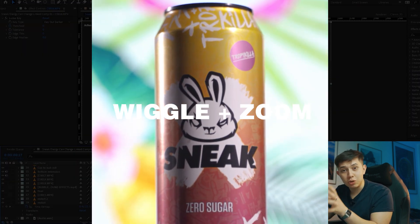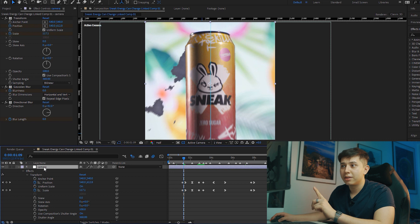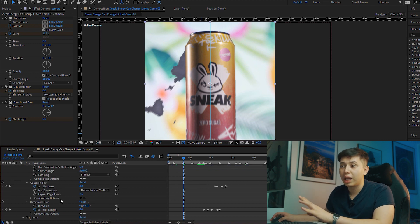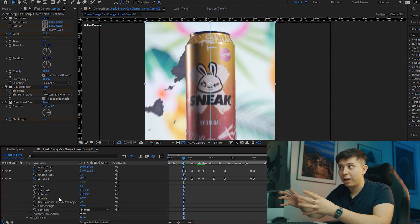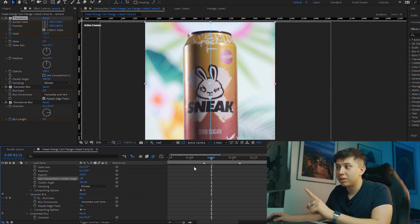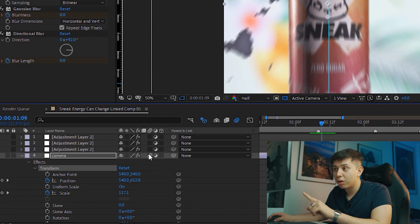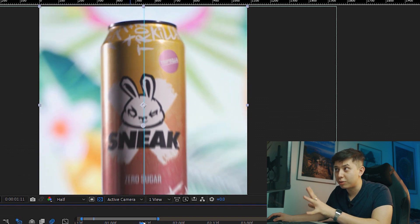The next effect is the zoom in and the wiggle. To do this I made another layer and added the transform effect. An adjustment layer already has a transform effect, but when you add it on top it manipulates what is on top. I very simply keyframed a zoom in, changed the shutter angle to 360 degrees, checked the motion blur box, and enabled it in the composition so that we get a nice blurry zoom in.